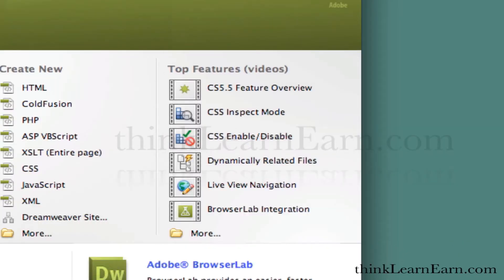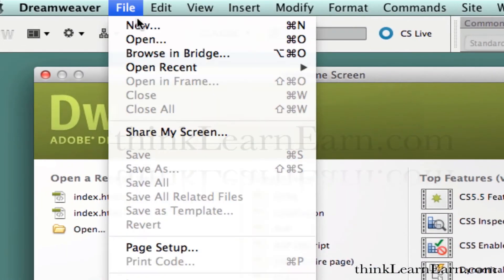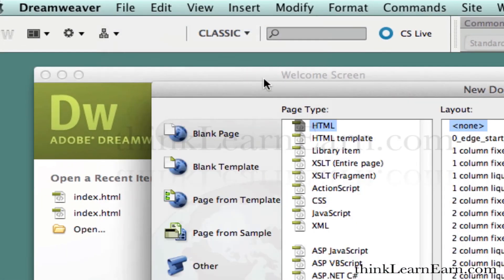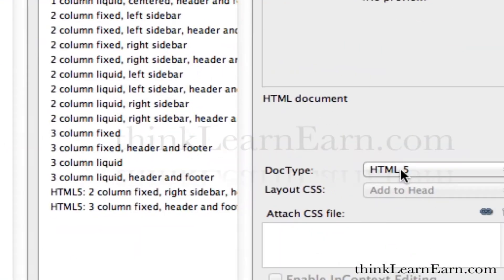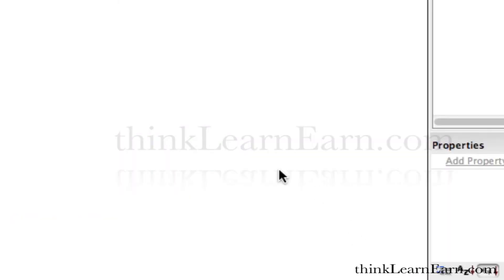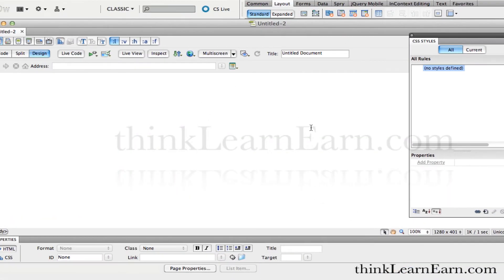So again, File > New > New File, HTML5, and hit OK. Now we should probably set up a site — we haven't set up a site for this. So the first thing you want to do, and this is for setting up a domain name site from scratch for the first time.